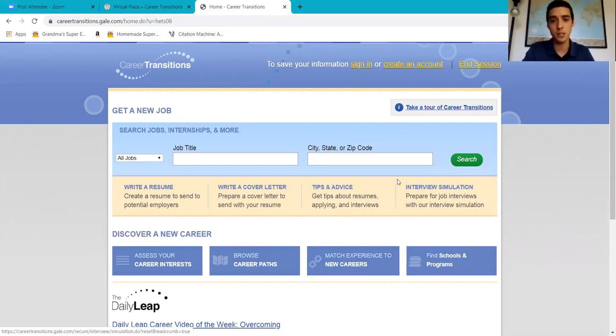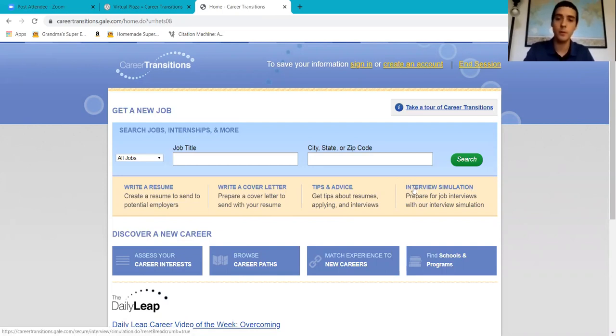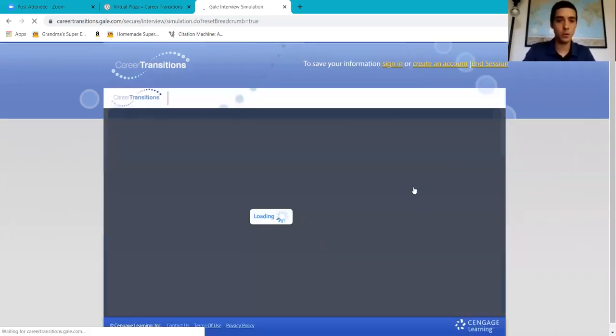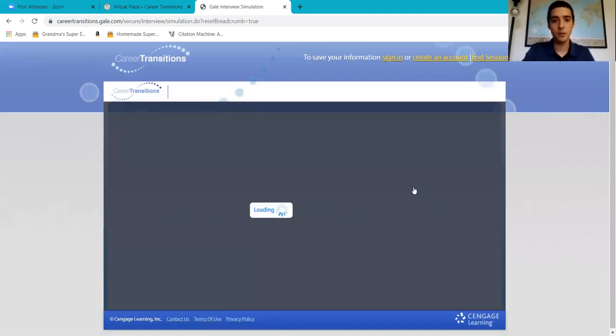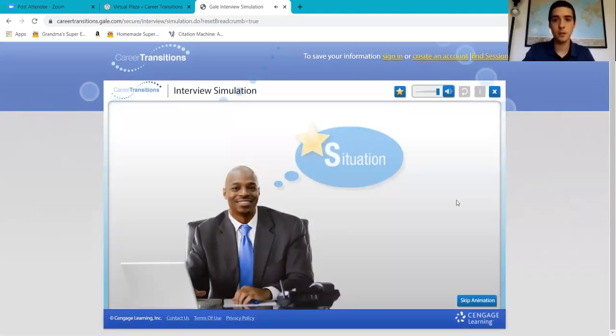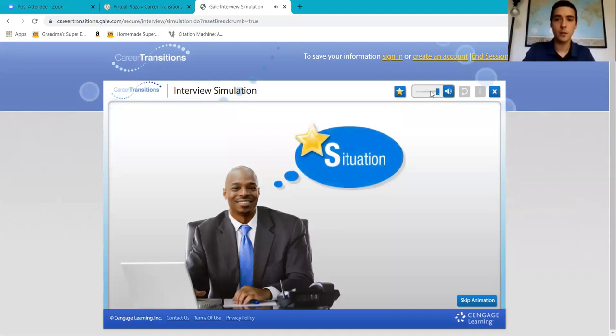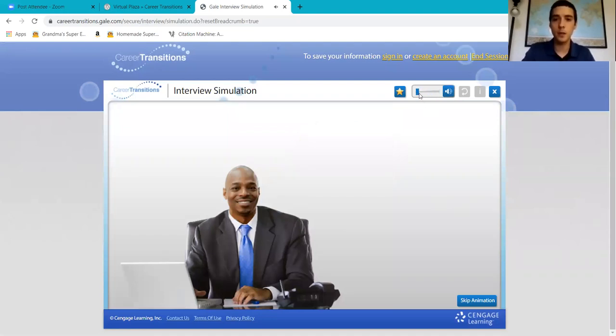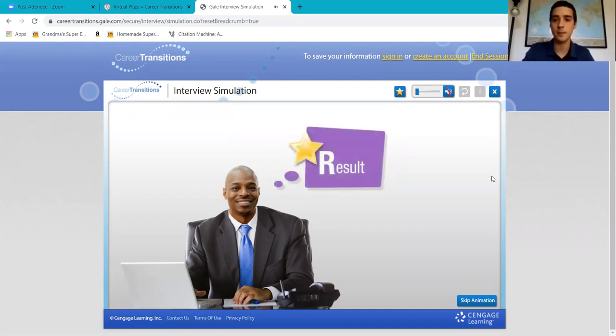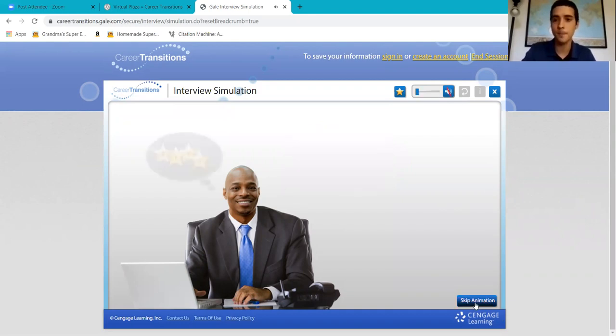This tool is very interesting. The simulation talks to you, it's interactive. Let's turn off the volume for now.